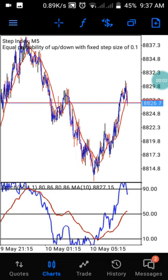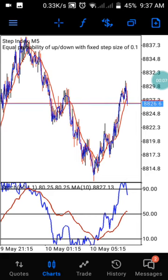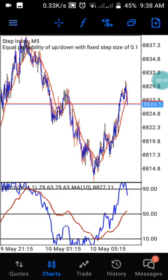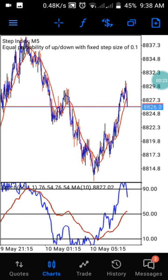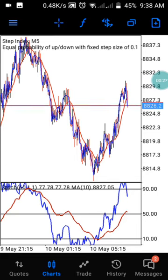Hi guys, welcome back to my channel. This is Pedro. In this channel we drop daily analysis on Boom and Crash and Step Index. If you're watching this channel for the first time, kindly subscribe and click on the notification button to be notified when we drop our next video.